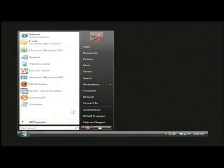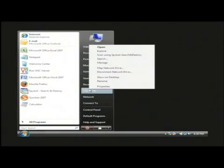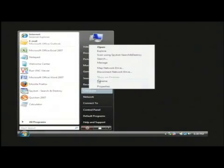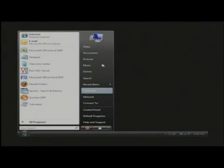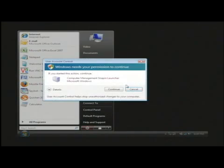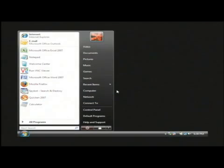I'm going to go to my start menu. I'm going to right click on computer or my computer and I'm going to go to manage. On Vista you have to be an admin so let's click continue.